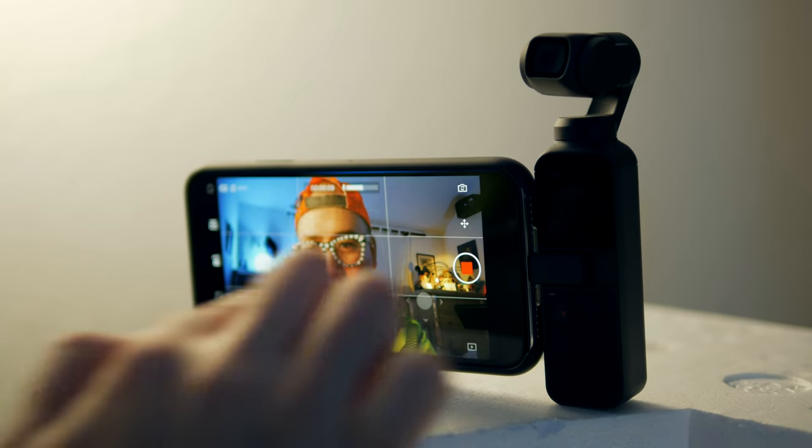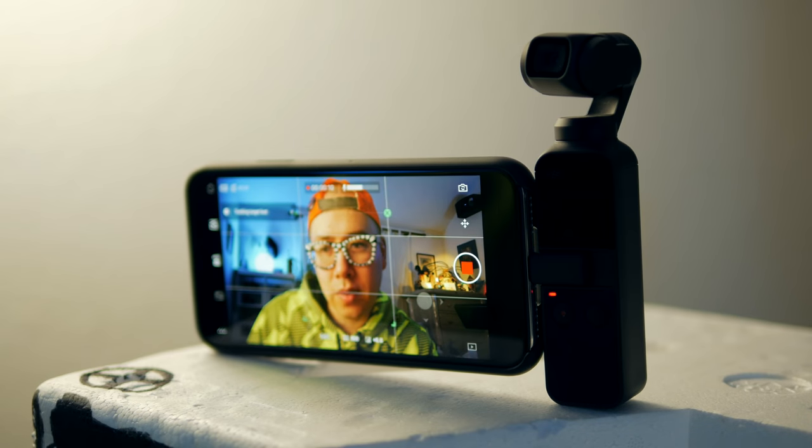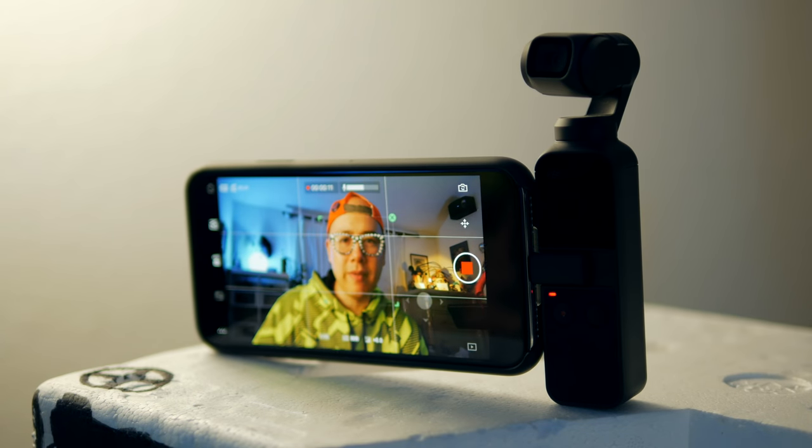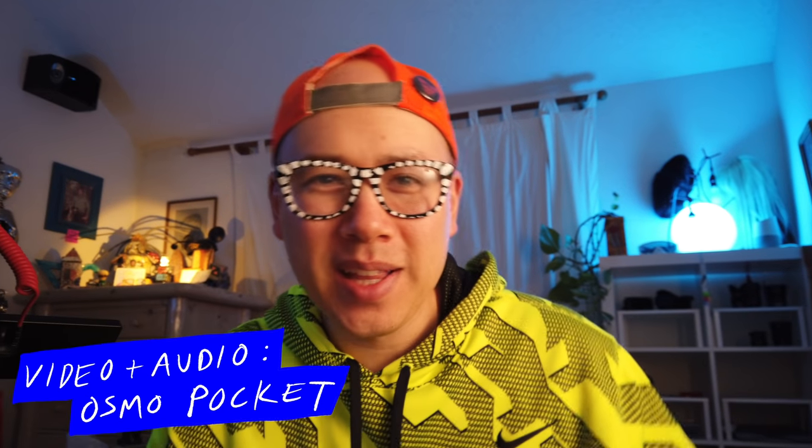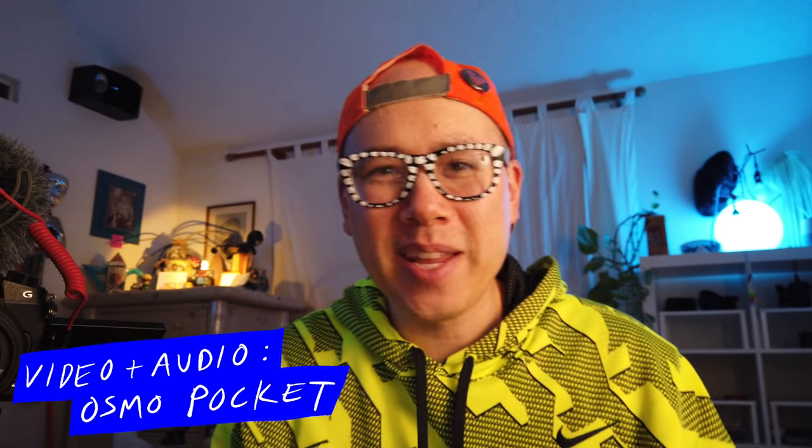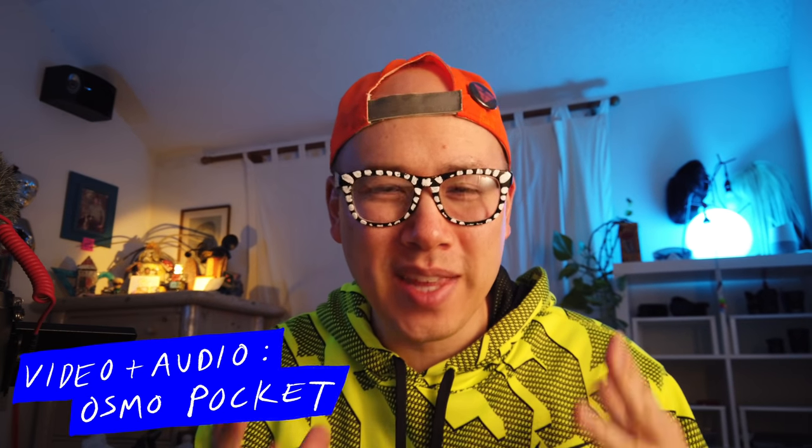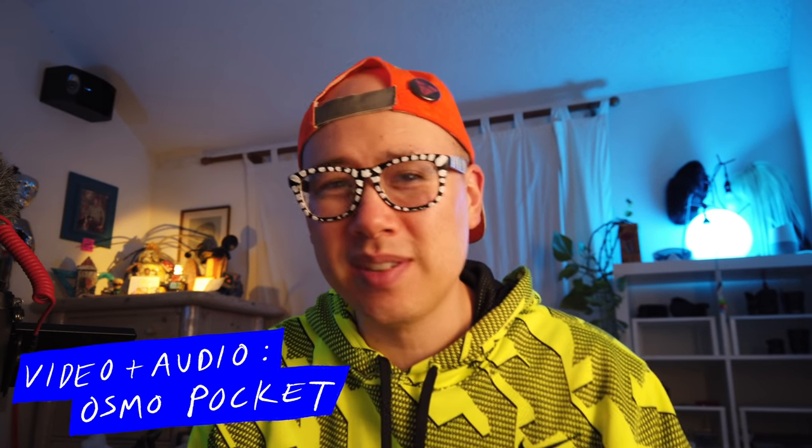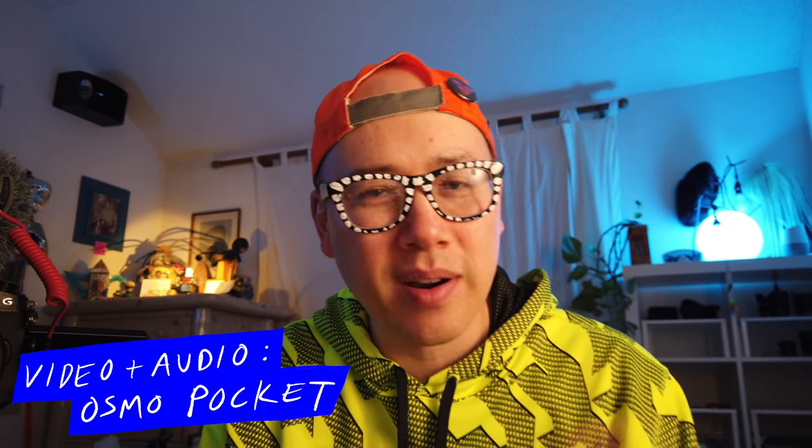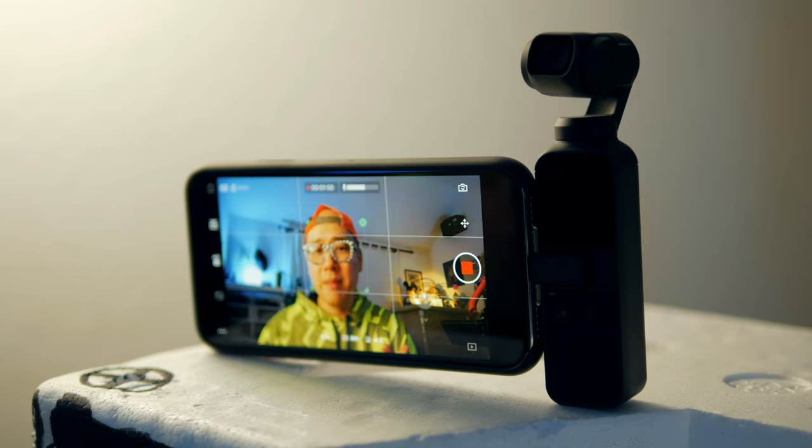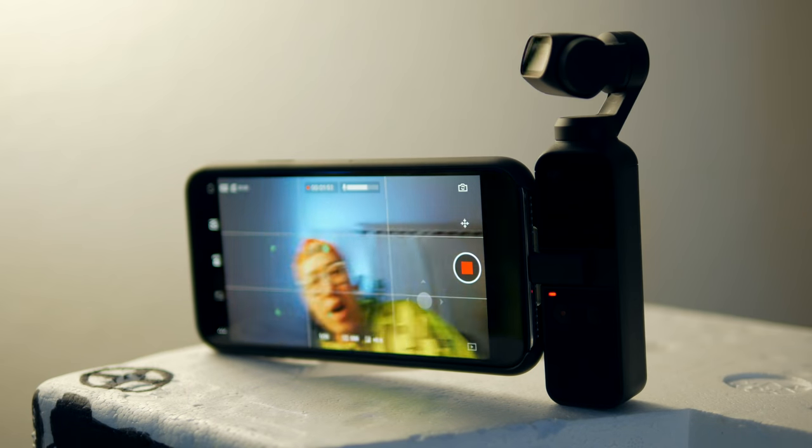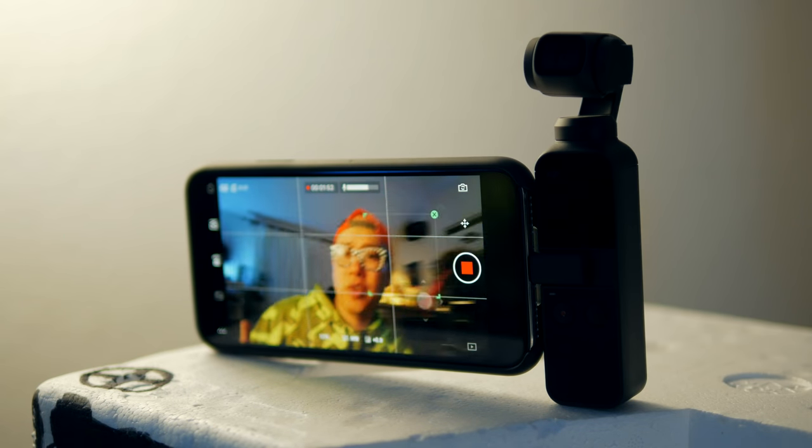So, just gonna track my face real quick. It's on my face, cool. I feel like there's already enough videos on YouTube just showcasing what the actual features and specs of this camera are. But what I am gonna do is just show you some real world examples of what this camera is capable of.